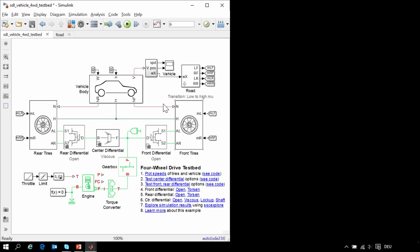Here is our model of the four-wheel drive vehicle. We have the longitudinal vehicle dynamics, tire models, front and rear differential, and the center differential. We can vary the types of differentials using variant subsystems.